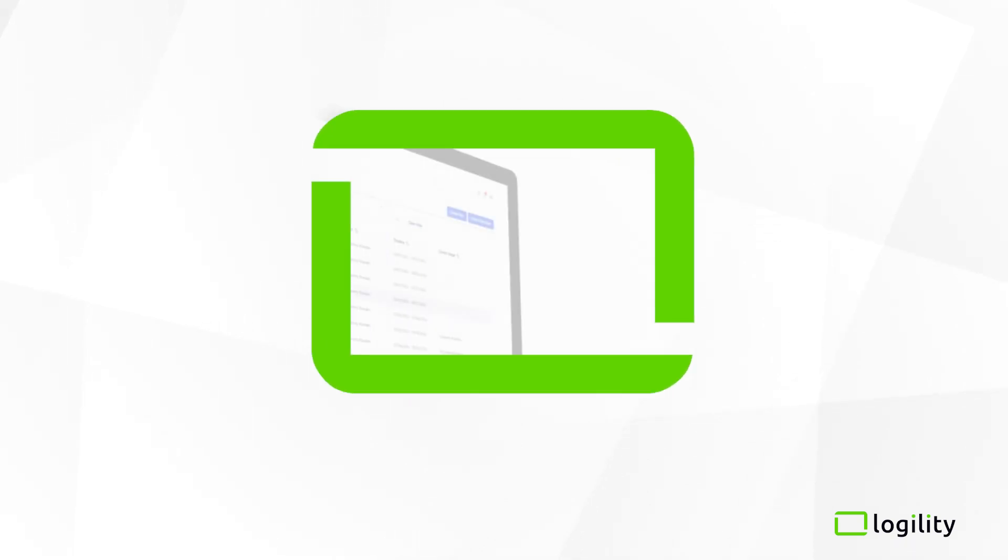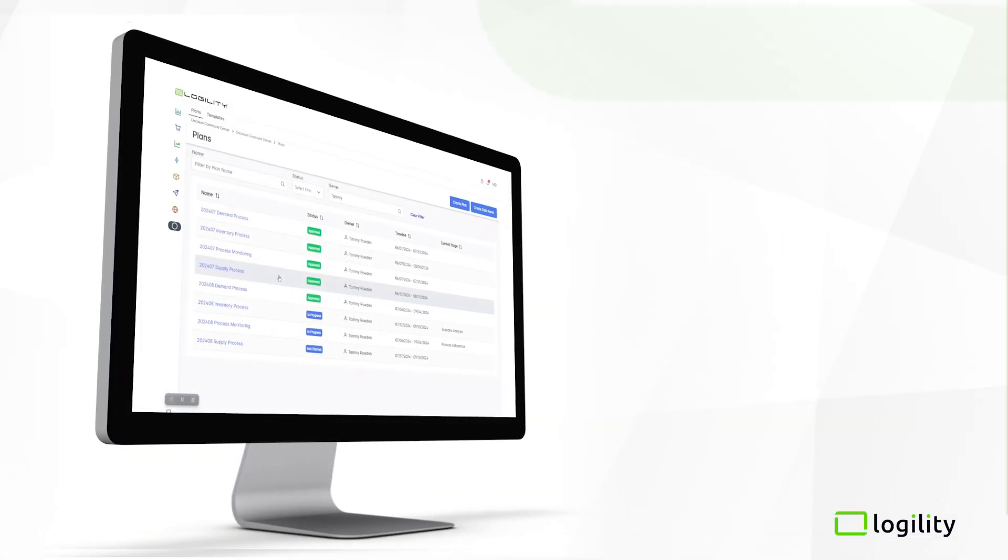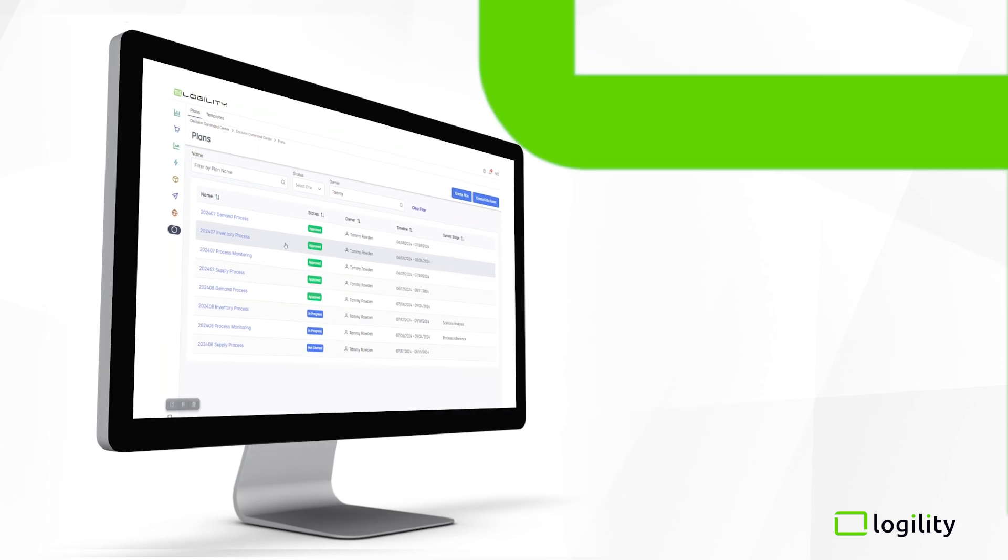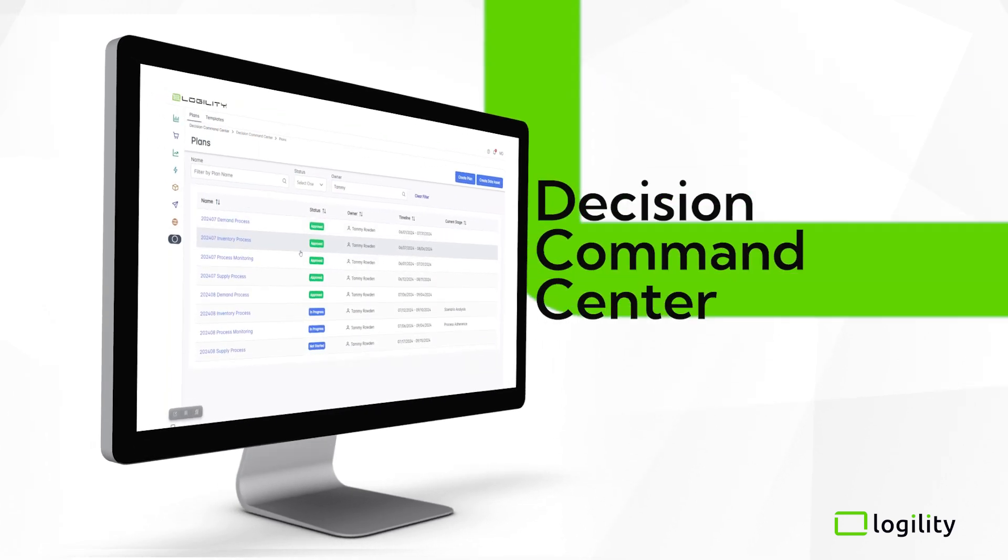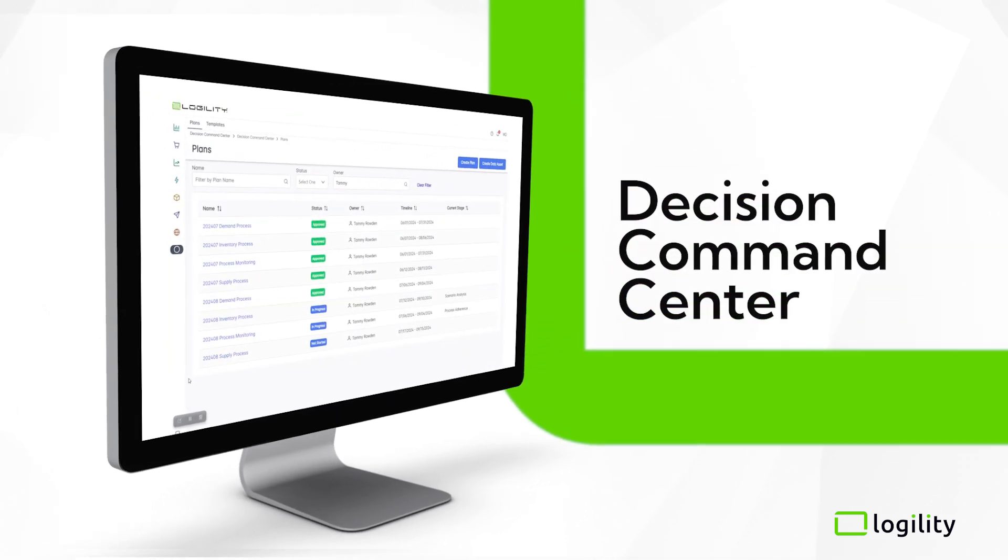Break down silos and make better decisions faster with Decision Command Center, your end-to-end process conductor.